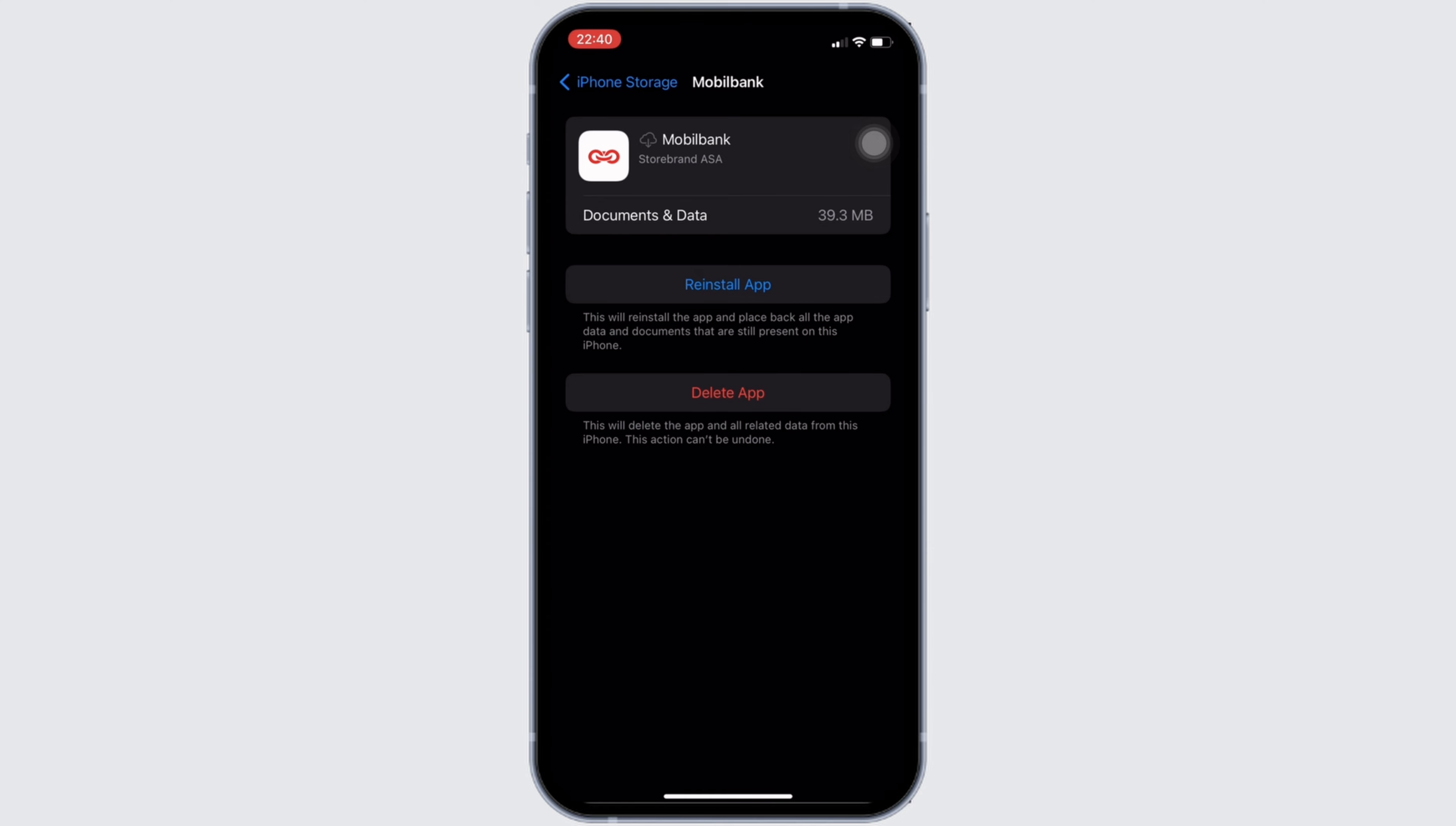So that's all for today. This is simply how you can fix Storebrand app won't let me log in. Make sure to smash the like button and consider subscribing if you found this video helpful. If you have any queries, you can drop it down in the comment section below. We'll see you in the next one.